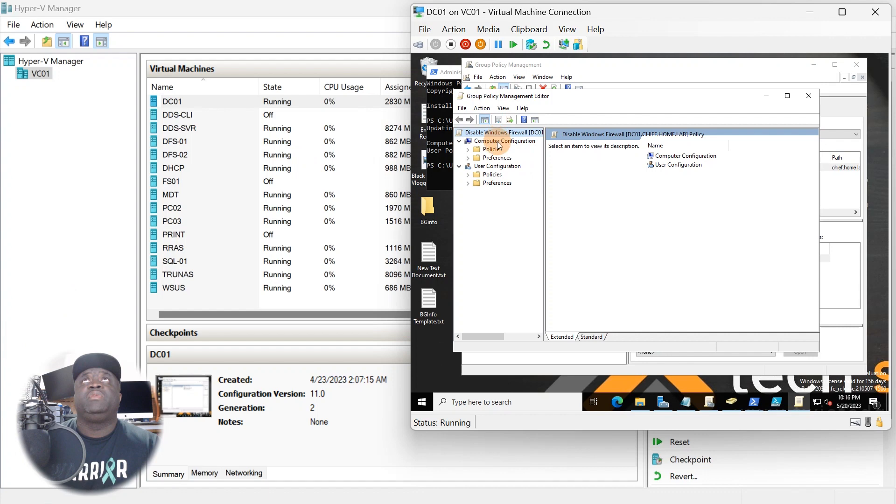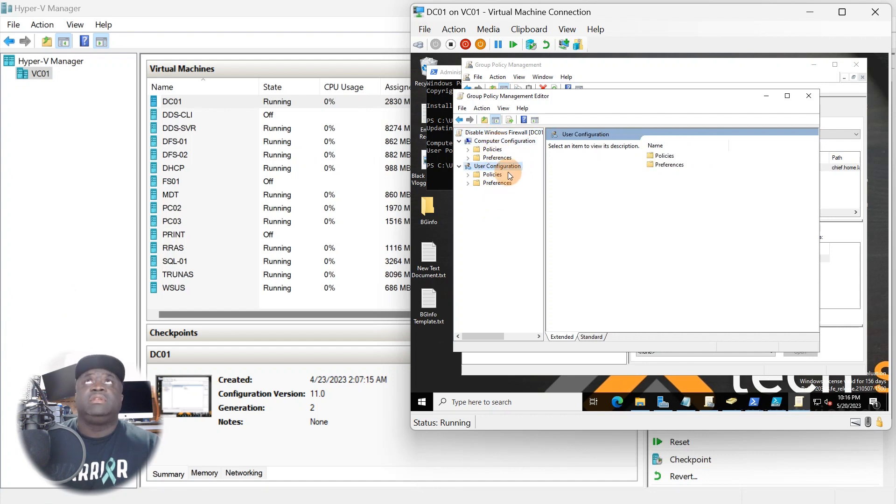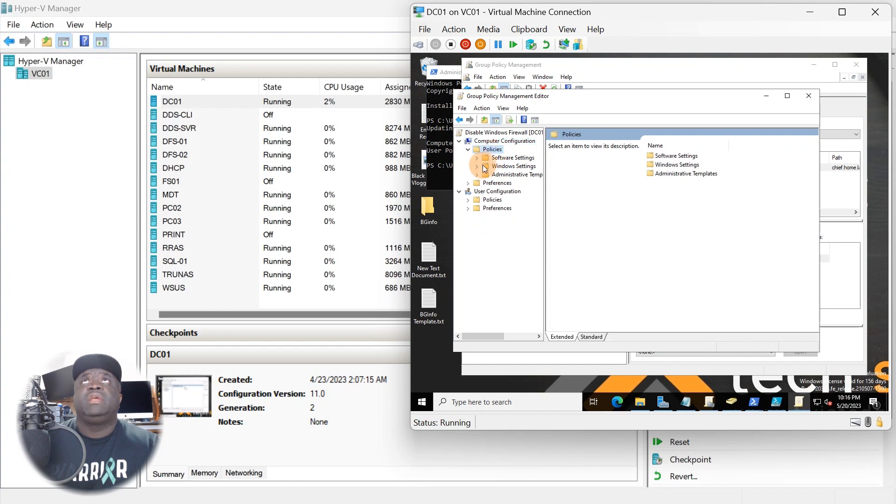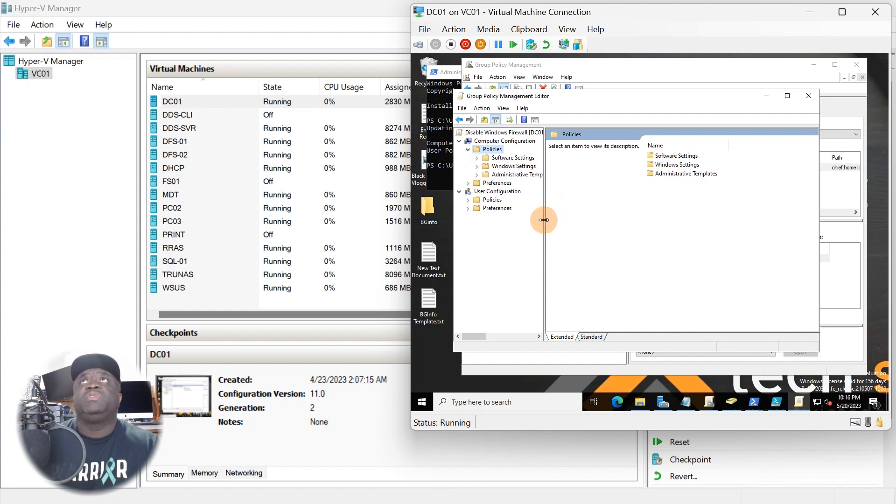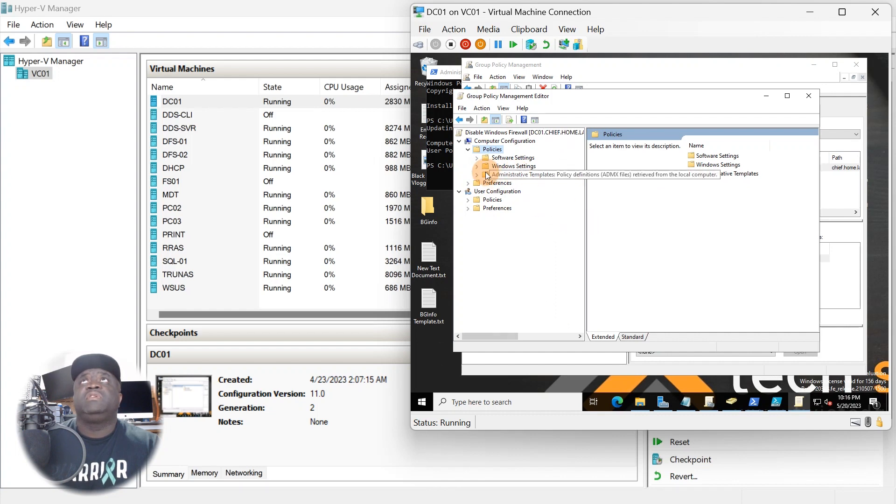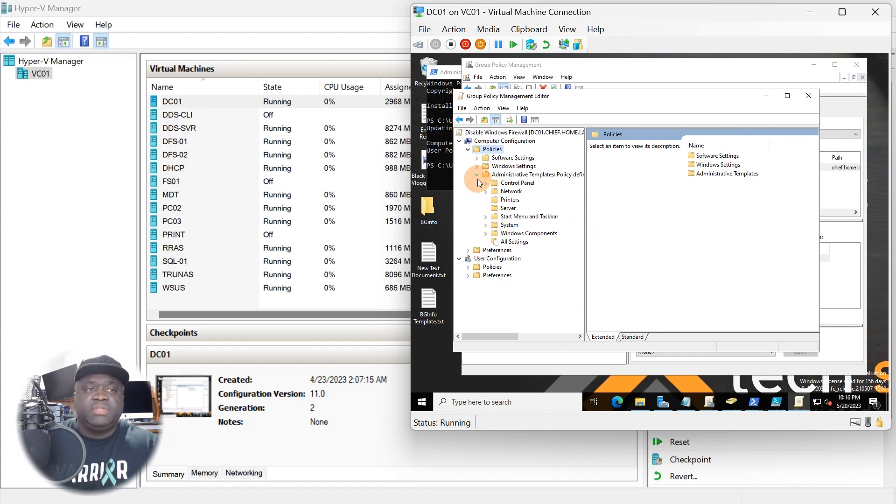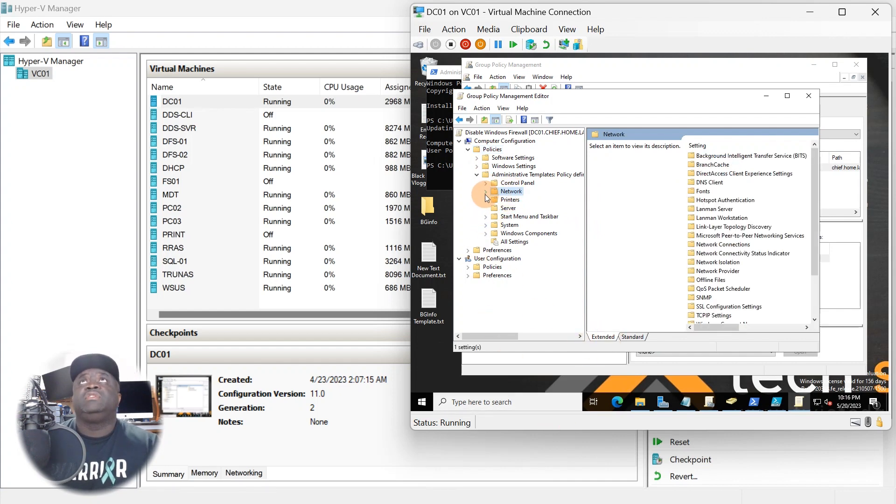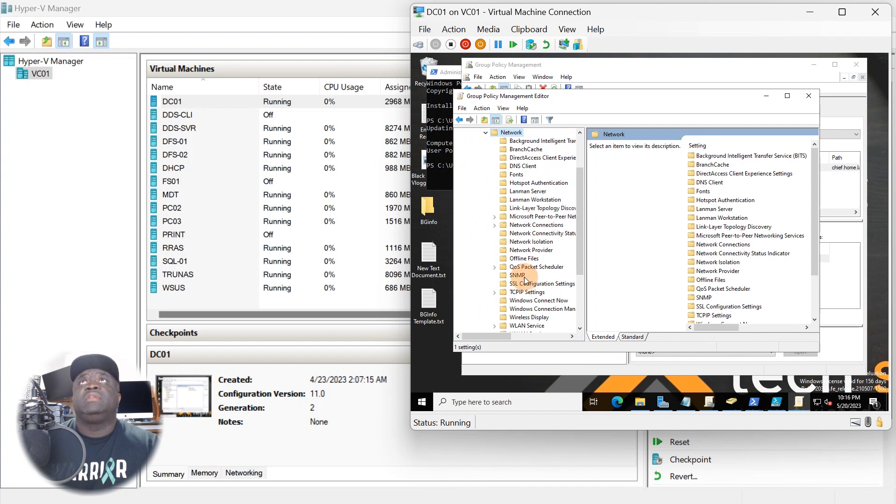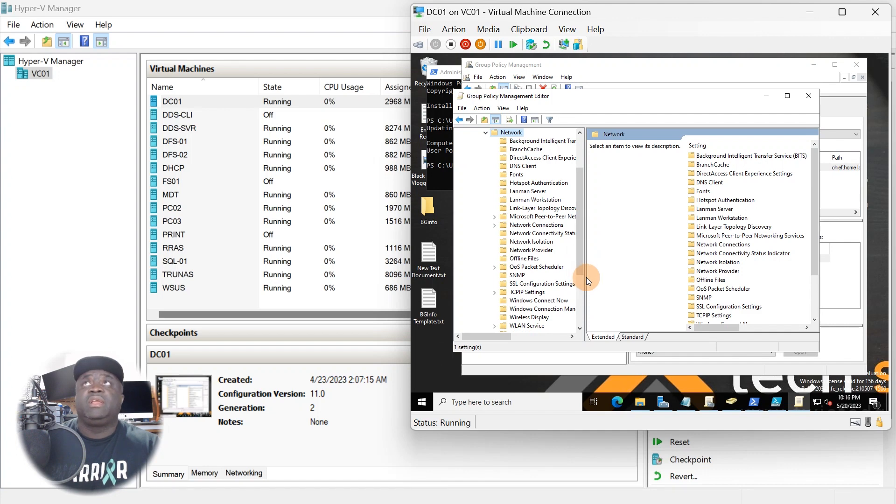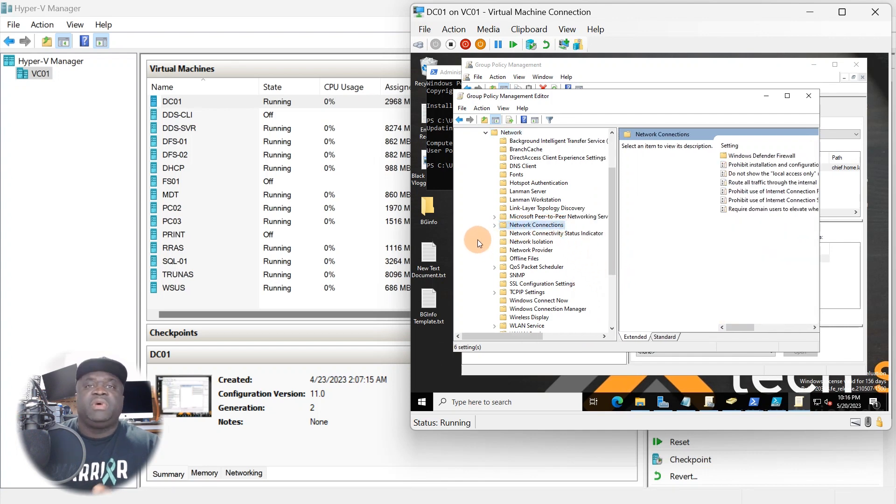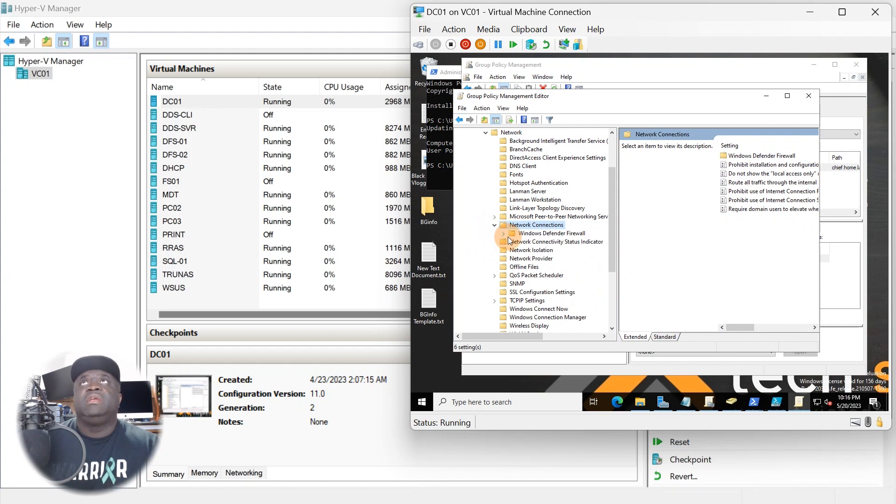We're going to be looking at the computer configuration. You have computer configuration and user configuration. As I said earlier, you just need to know which ones you're working with. This one is a policy on the computer and it should be administrative templates. Let's bring this over, and once you go to administrative templates, you're going to go to Network.